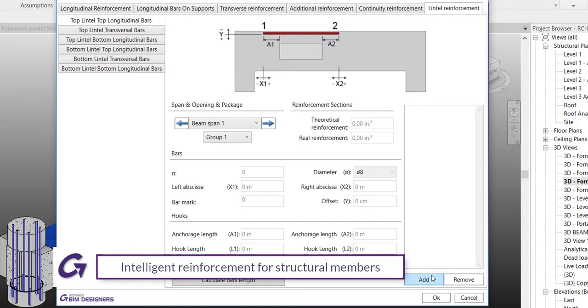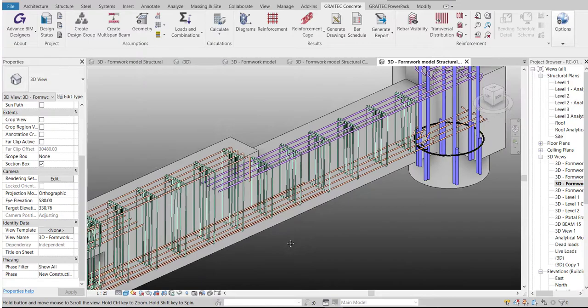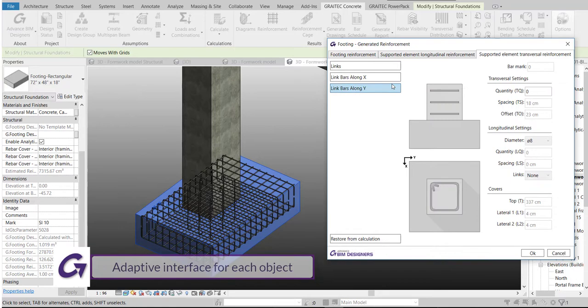You can also apply reinforcement wizards to define the geometrical parameters and generate the 3D rebar cages on beams, columns, and footings. Don't lose time placing the bars manually.